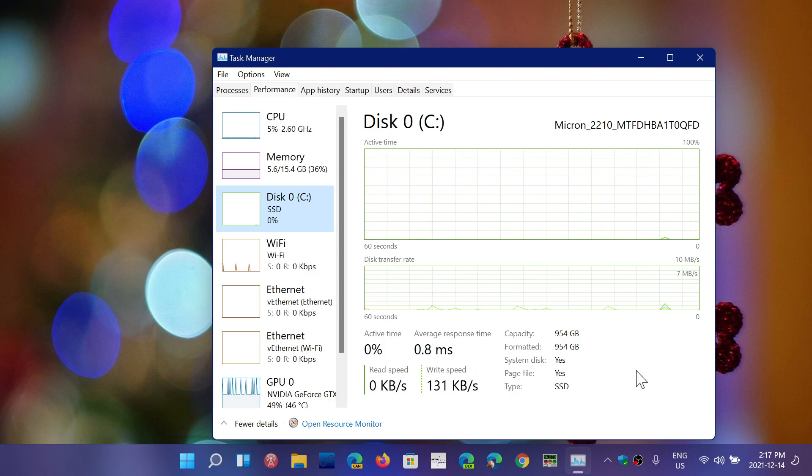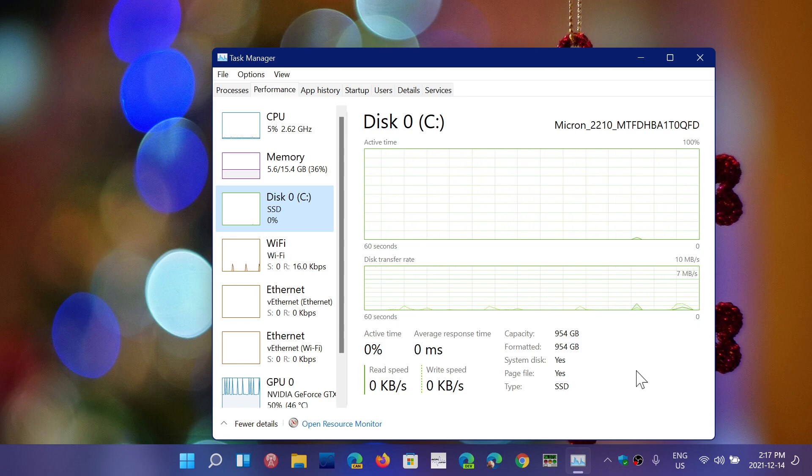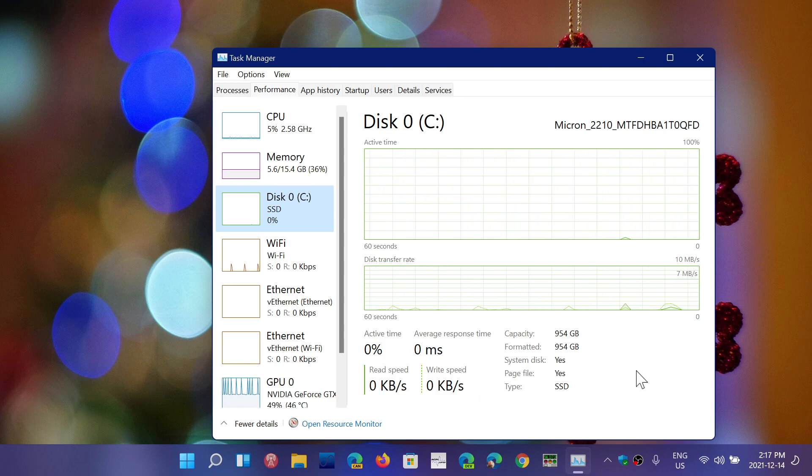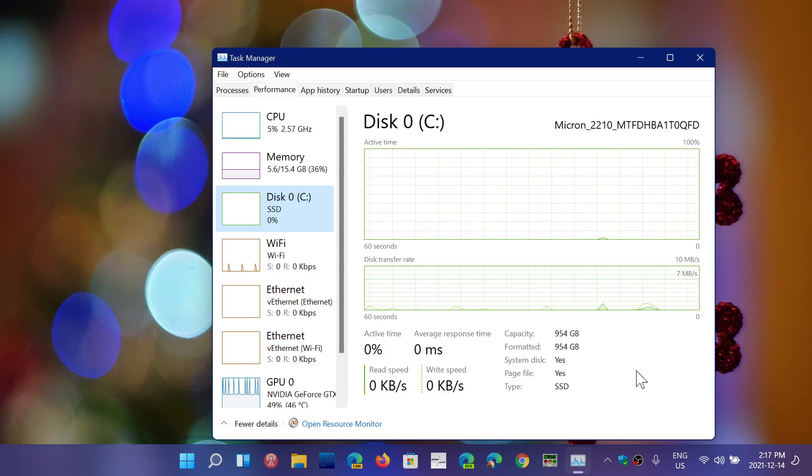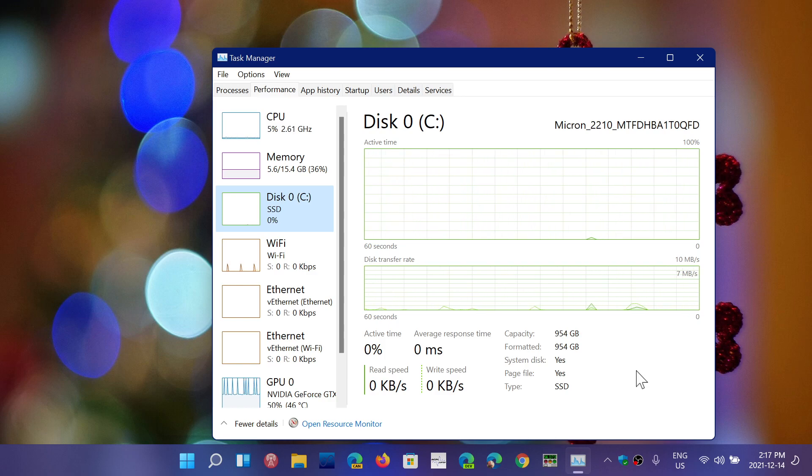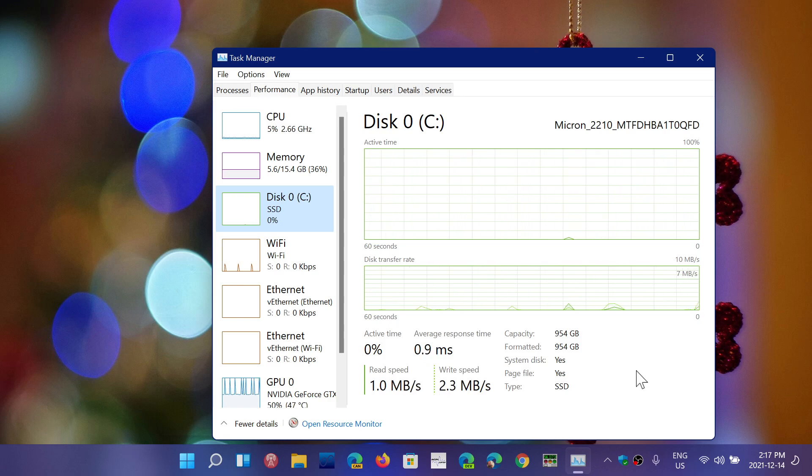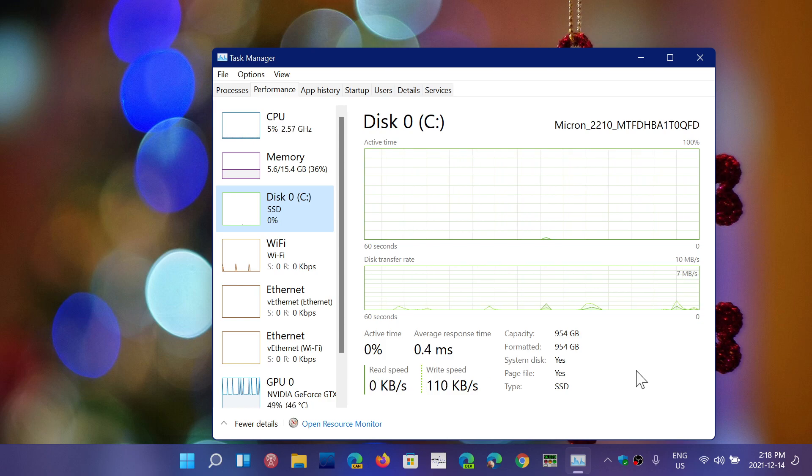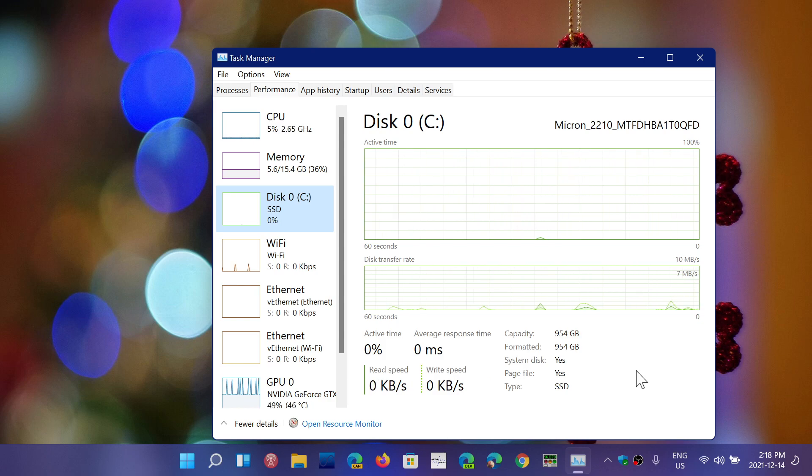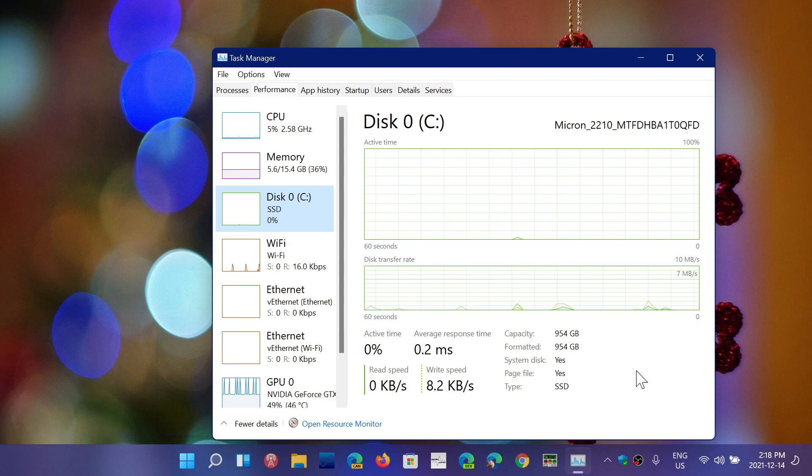And that average and many tests that have been done today is showing that solid state drives could have terabytes of writes every week and would still work in a hundred years from now. So stop worrying. I have people that actually prevent themselves from doing some of the things that they want to do just because of the fear of wearing out their solid state drive.